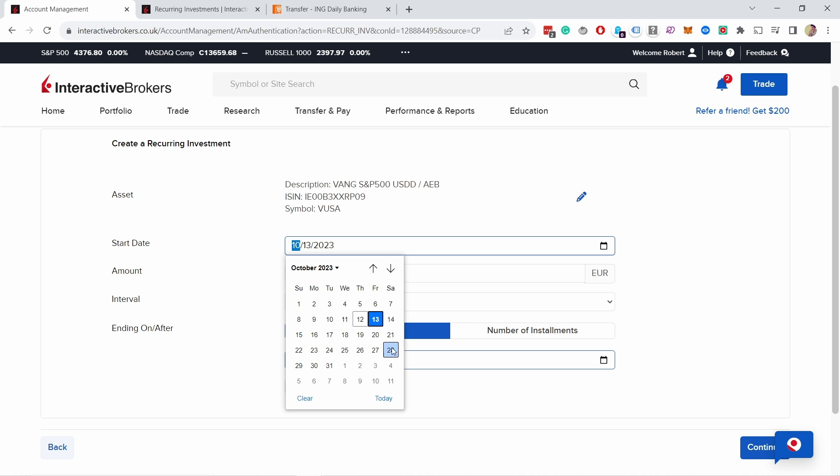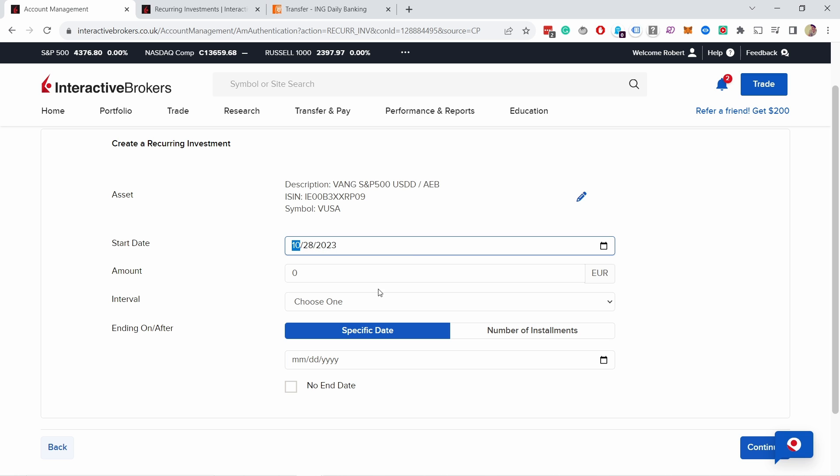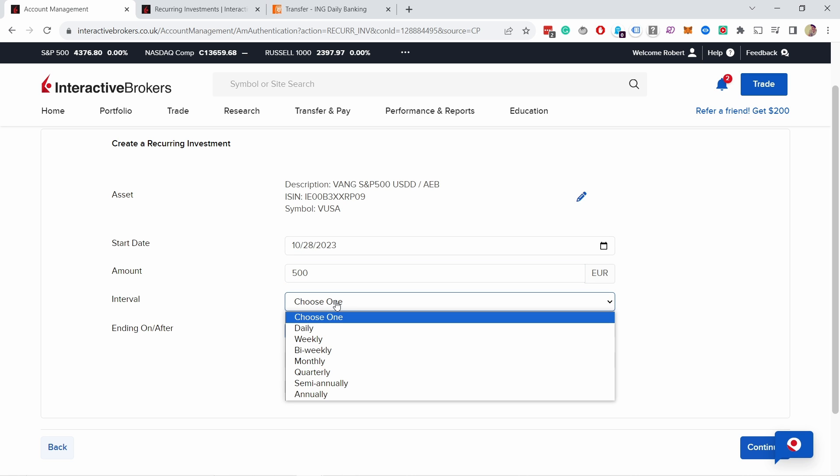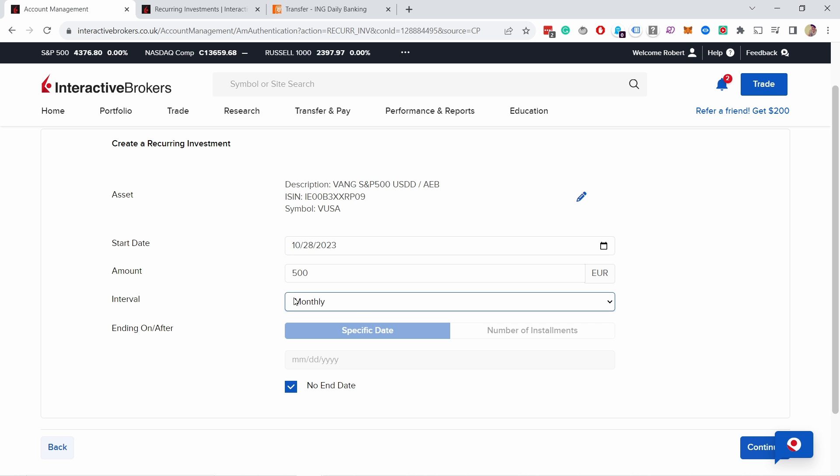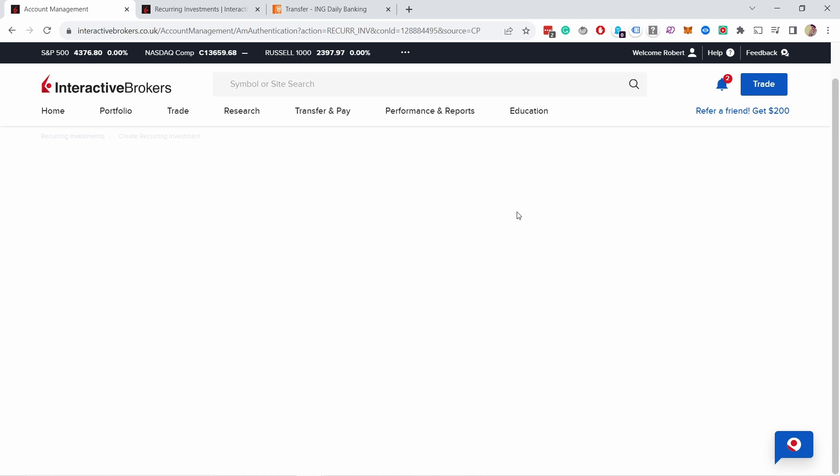So let's say I'm going to pick 28th, although it's Saturday, but it will automatically just invest the next working day. Then the amount will be let's say 500, and then you can choose how often you do this. Let's say this is monthly for me. Now you just need to choose the ending date. You can specify it from here, but I'm just going to select no end date. This way it will just always invest that as long as there's money. Then click on continue.